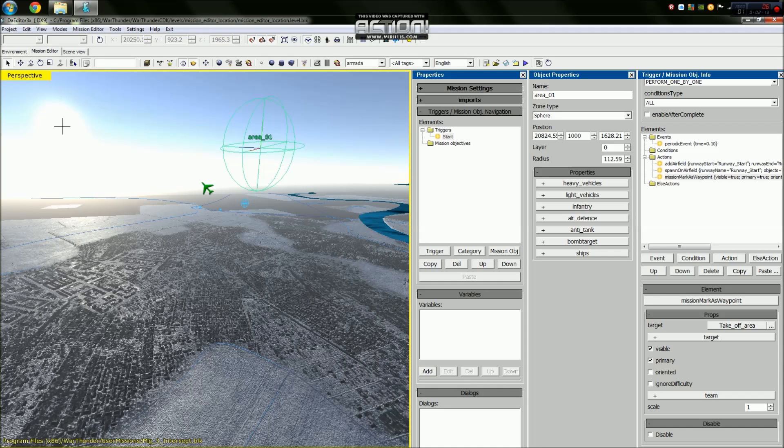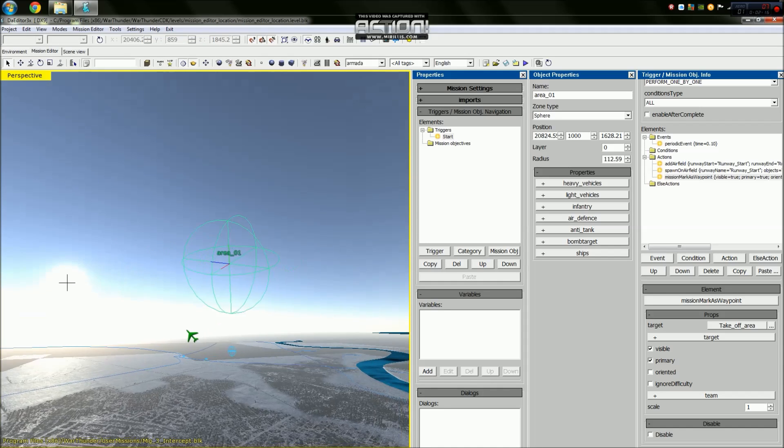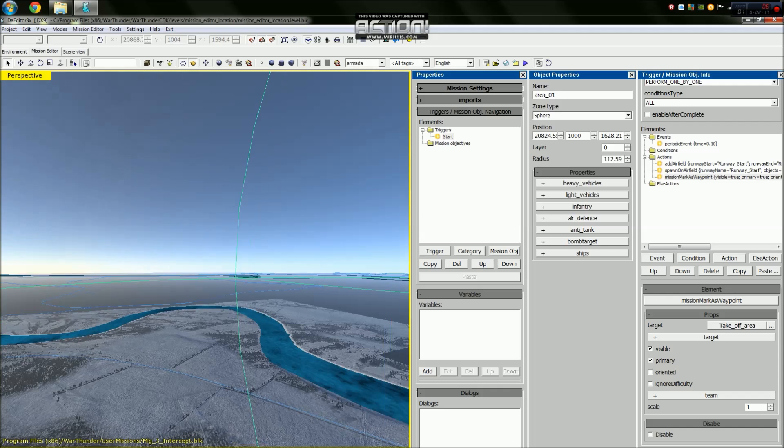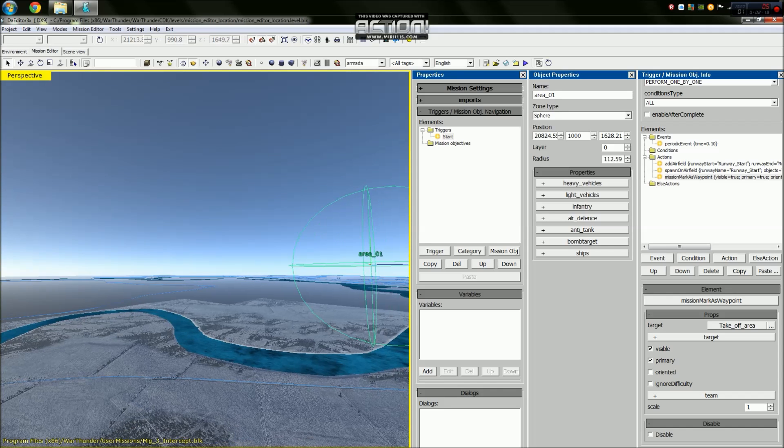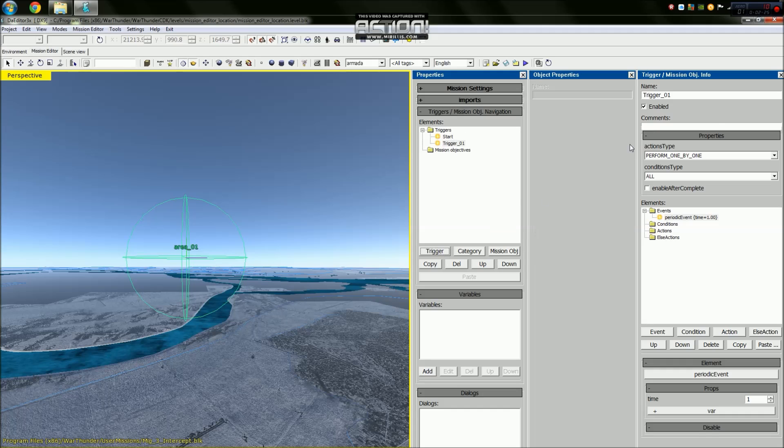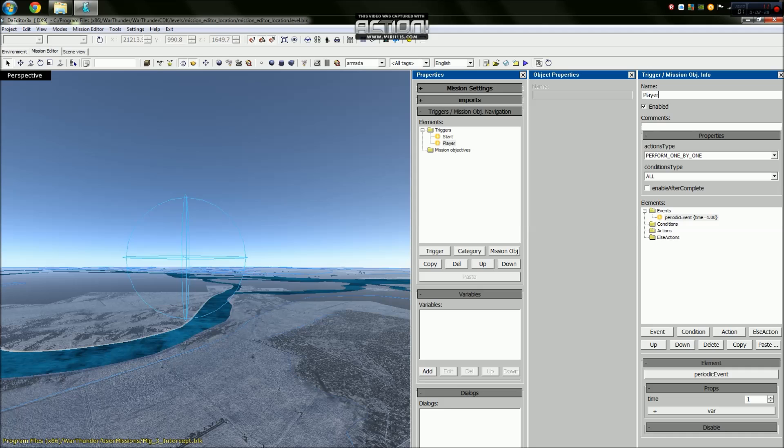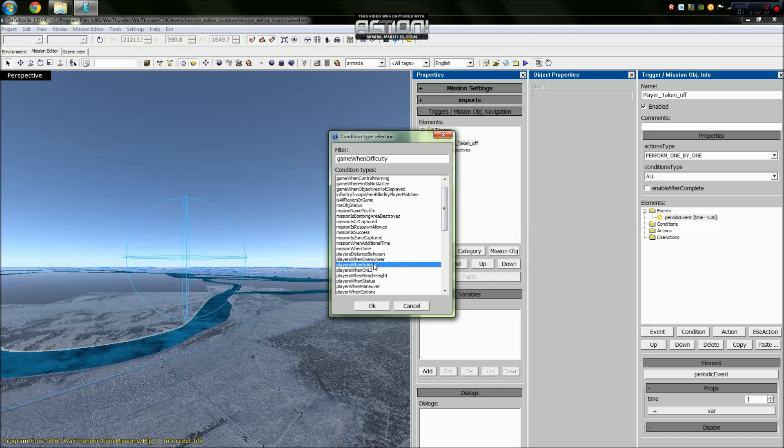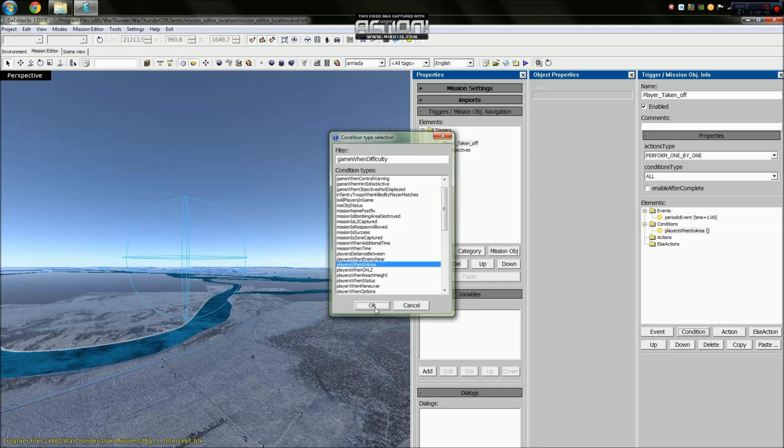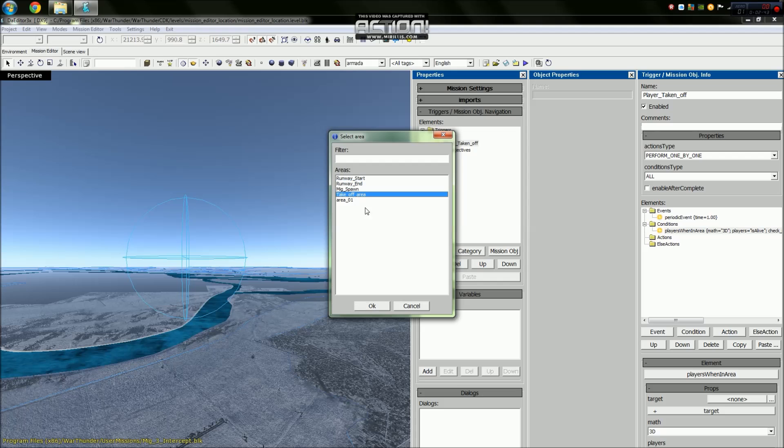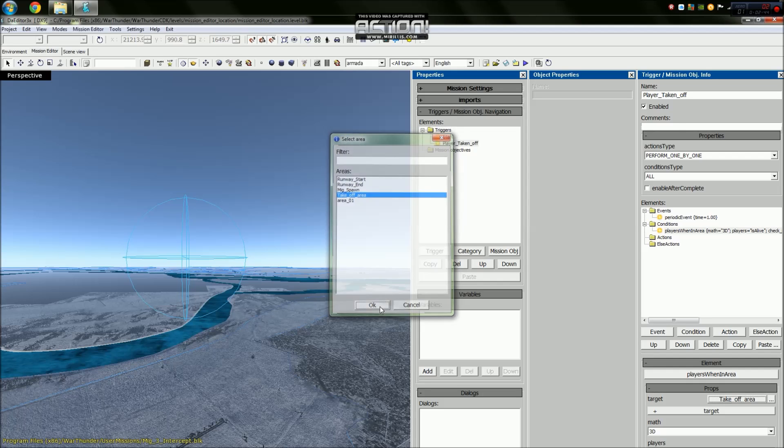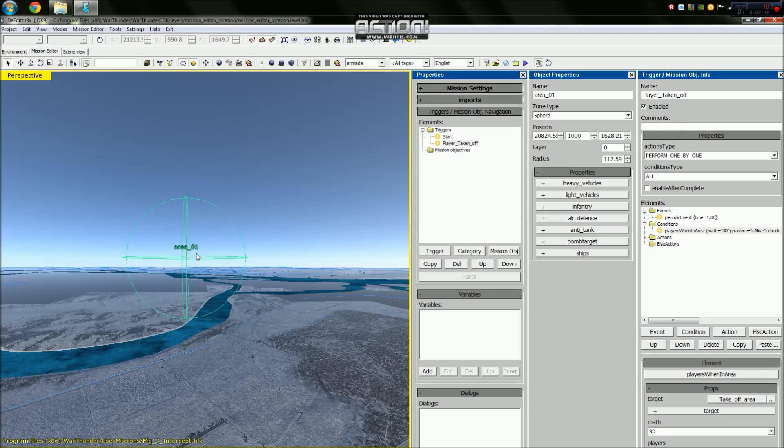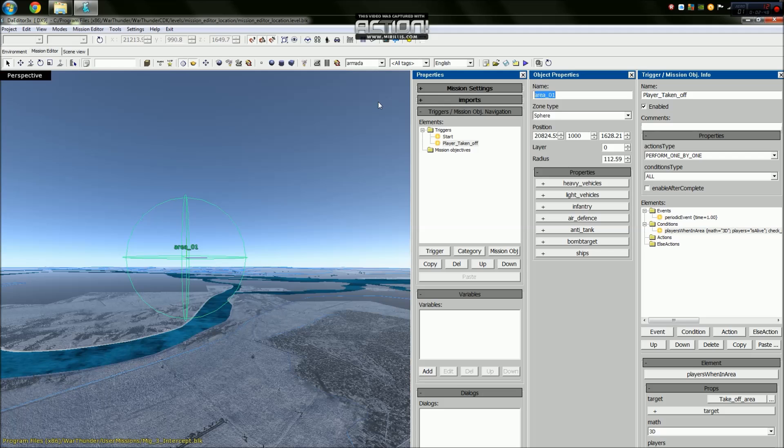Which I think is reasonable bearing in mind the MiG-3 is a medium altitude fighter. Now what we need to do is add yet another trigger and we will call this trigger player taken. The conditions for this is that the player enters our area - players when in area. The target will be the takeoff area. Basically what we're saying is once the player has entered the takeoff area, which is called waypoint zero one...